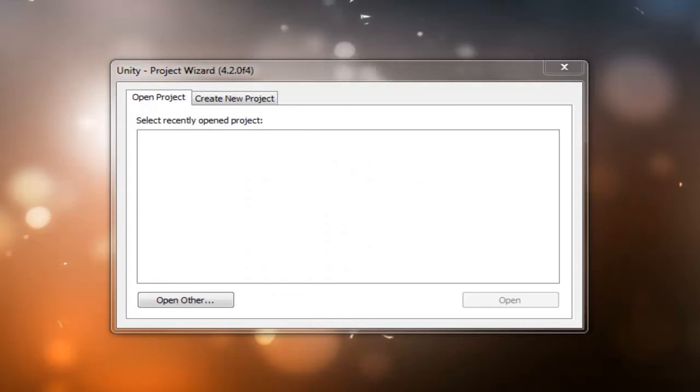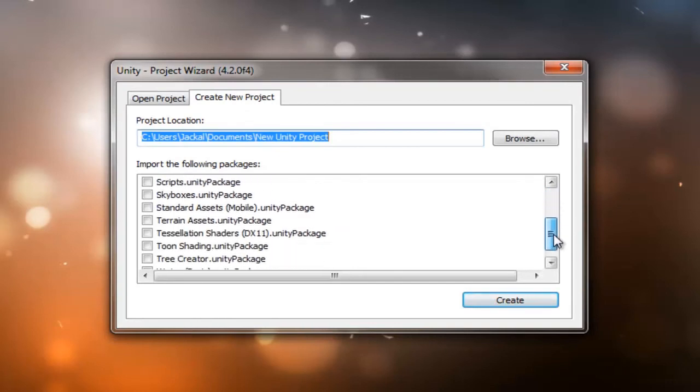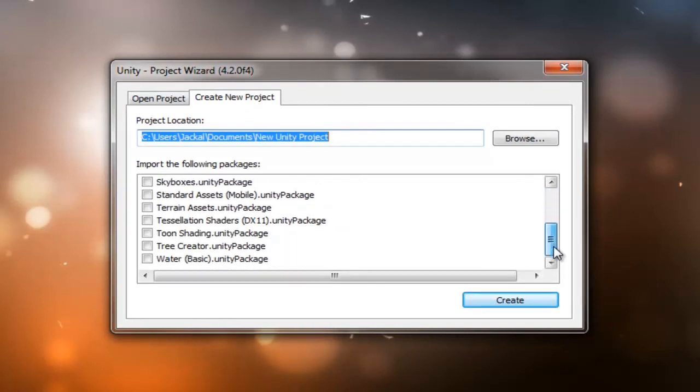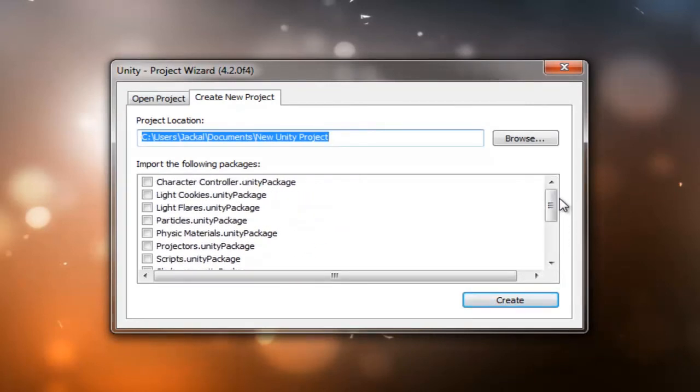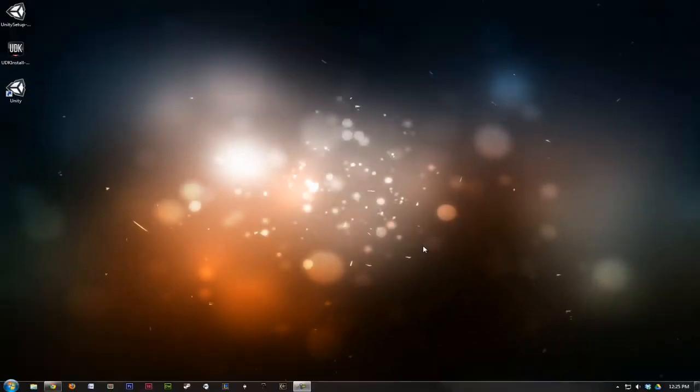At the choose project window, we want to head to the create new project tab. Here we're going to leave everything unchecked because we're just going to do a test to make sure the software works. These are the standard packages that come with Unity, but we don't need them for now. Go ahead and hit create, and the software should launch.